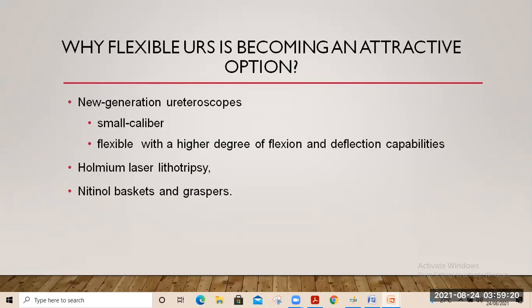Flexible ureteroscopy is becoming an attractive option because of its less invasiveness, newer generation ureteroscopes which are small caliber, flexible with higher degree of flexion and deflection capabilities, the availability of holmium laser lithotripsy, and various accessories like ureteral access sheets, nitinol baskets, and graspers.